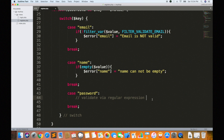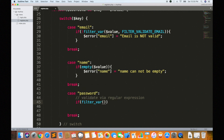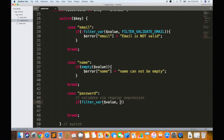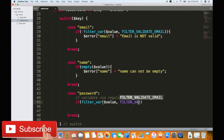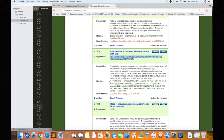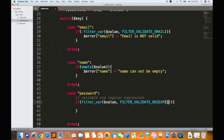Now we can use the password with a minimum of one digit. That is our password requirement. So we check using filter_var with three arguments: the first is the value, the second is filter_validate_regexp, and the third is an options array. The options array contains 'regexp' as the key with the regular expression as the value.